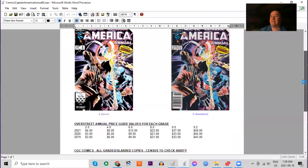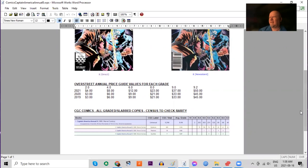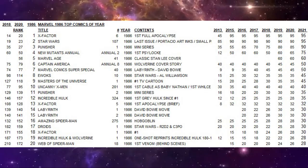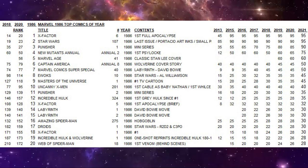There are two 9.9s of this book and 263 9.8s.